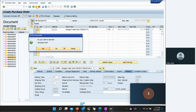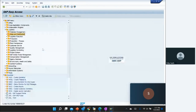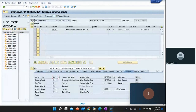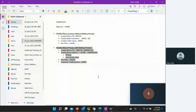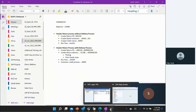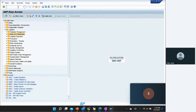We exit and save the PO. The document has been saved. We go back and make a note of this PO — this is our return purchase order number. We now want to go back and create a delivery. The transaction code for creating a delivery with reference to a purchase order is VL10B.